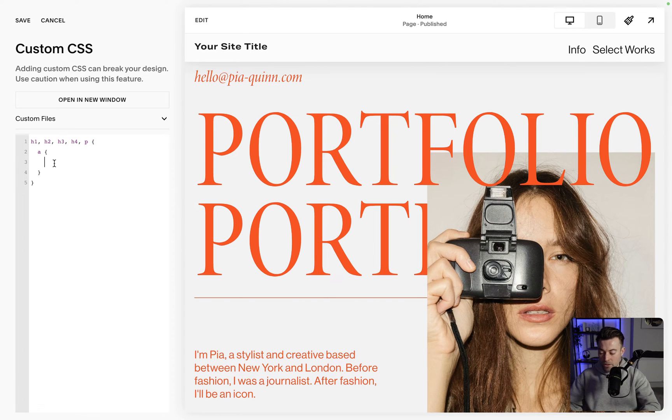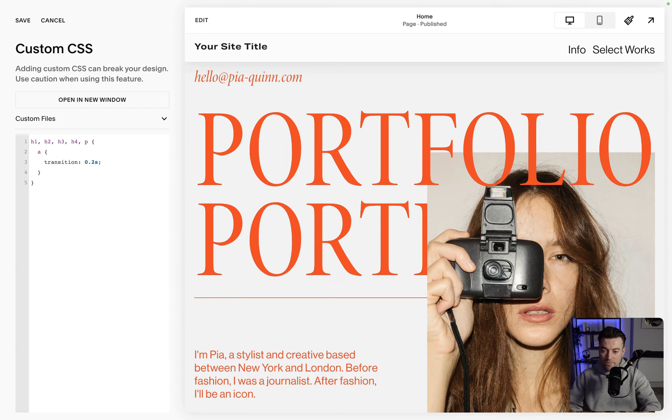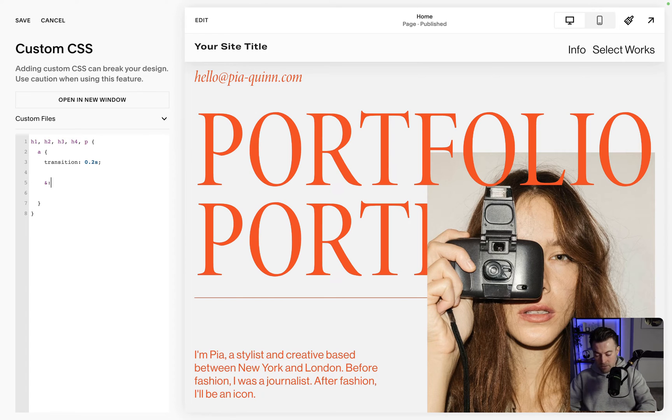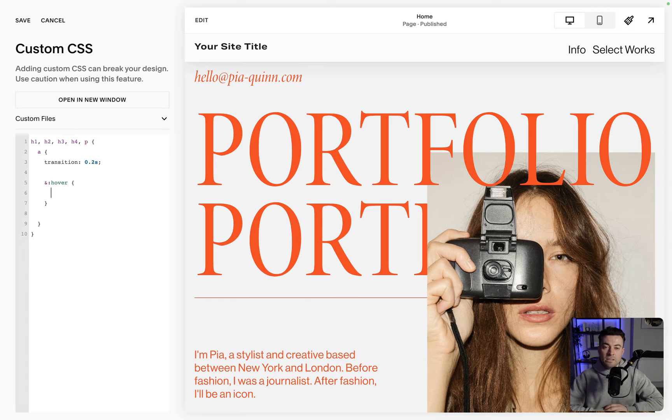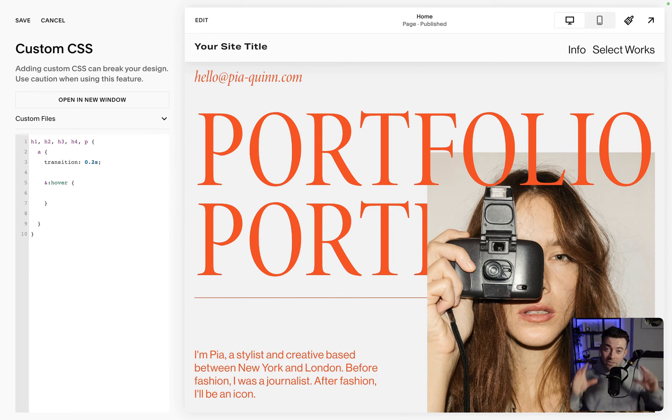Then we're going to say transition and we want that transition to be 0.2 seconds. That's where I find it's the sweet spot. And then we're going to go and hover. So what we're saying to Squarespace there is when we hover, whatever is in that bracket happens.